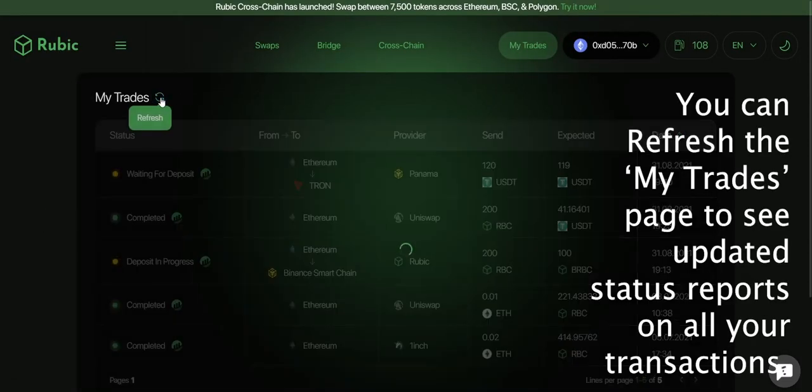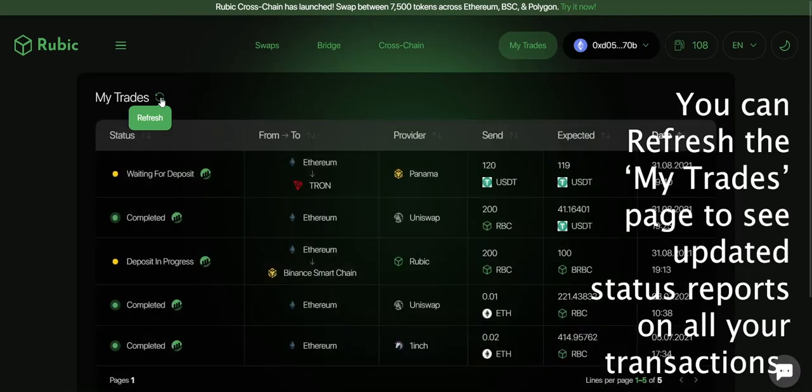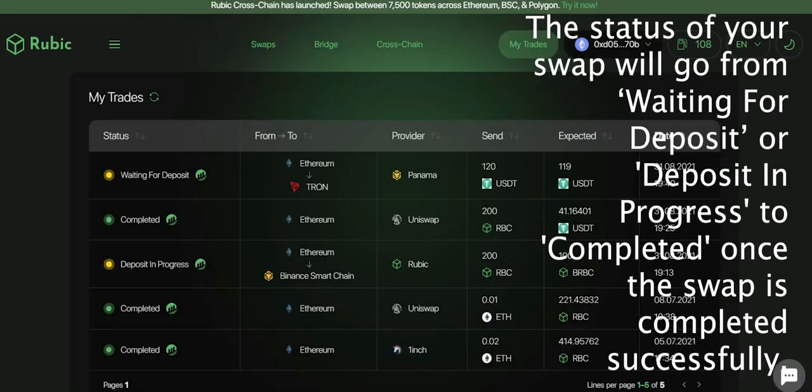You can refresh the my trades page to see updated status reports on all of your transactions. The status of your swap will go from waiting for deposit or deposit in progress to completed once the swap is completed successfully.